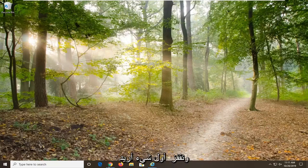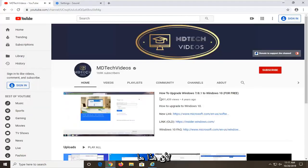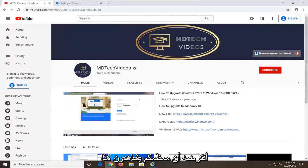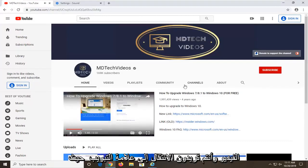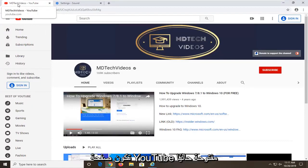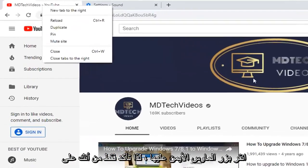We are going to go ahead and jump right into it. The first thing we are going to do is open up the Google Chrome web browser because that is where I am assuming most of you guys are watching this video. And you want to go up to the tab where the YouTube page is currently open. So just go up to the YouTube tab here and right click on it, making sure you are on a YouTube domain.